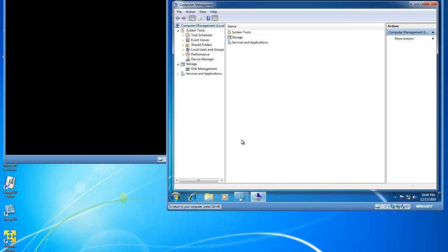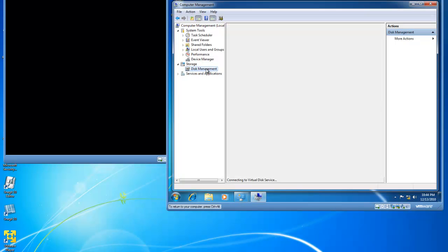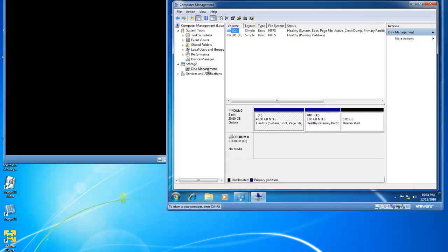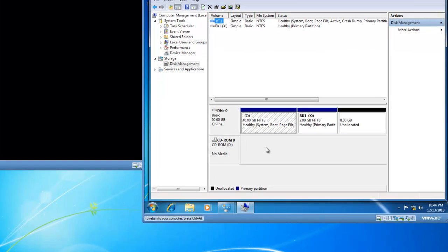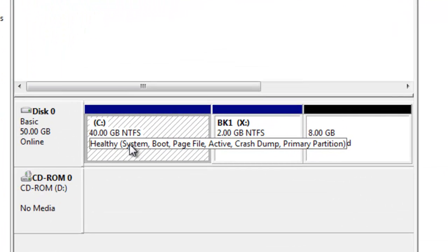Inside of Computer Management I've got Disk Management. I'll click on Disk Management and you'll see I've got a C drive that is 40 gigabytes in size and I've got BK1,